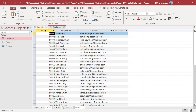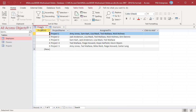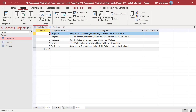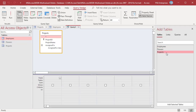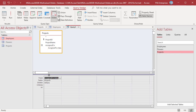For example, create a query to delete Amy Jones from Assigned To in all the records. On the Create tab in the Queries group, click on Query Design. Add the table Projects, then click on Delete. Add the field Assigned To.value.